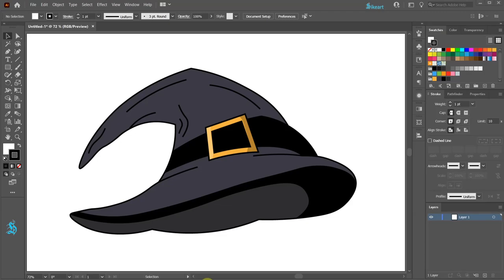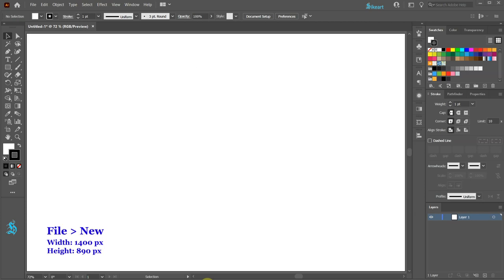Hello. Today I'm going to show you how to create this hat. Let's open a new document.